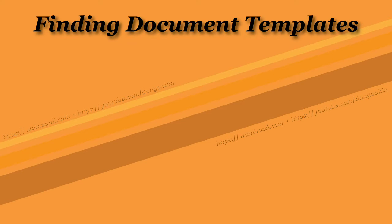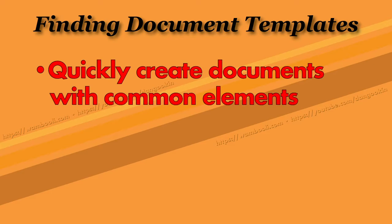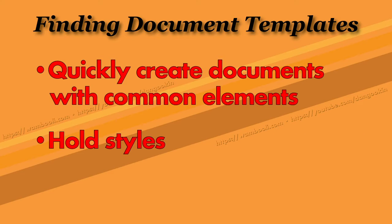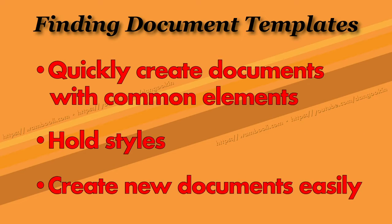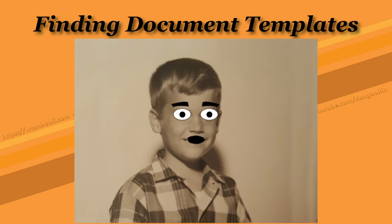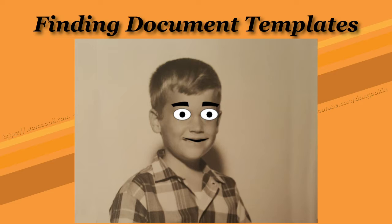Templates are wonderful. They let you quickly create documents with common elements, letters, and forms. And they hold styles, allowing you to create a new document without having to rebuild all your styles from scratch. I love templates. And you should. But where are they?